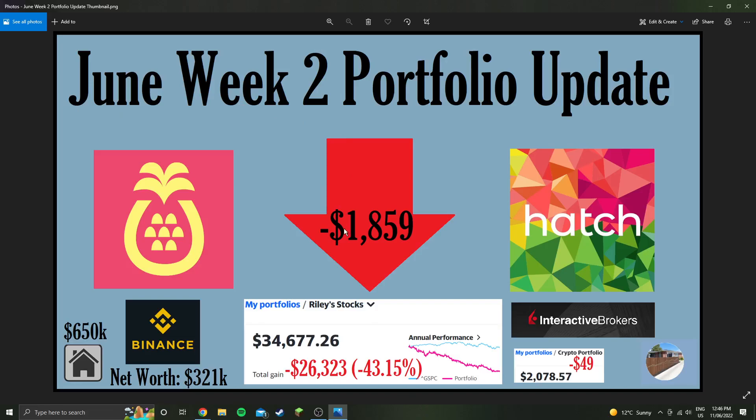June week two, my stocks are down $1,859. House is up a little bit at $650k, net worth $321,000.